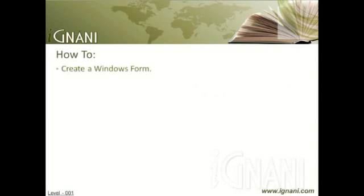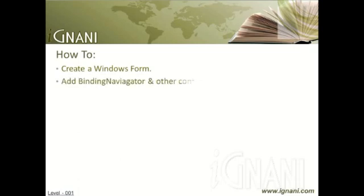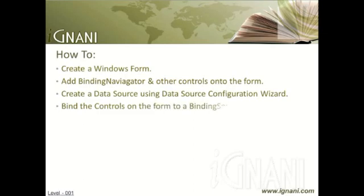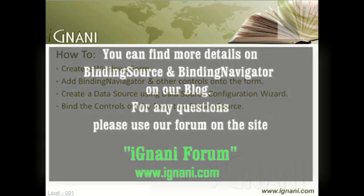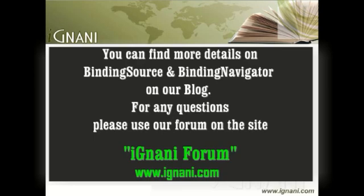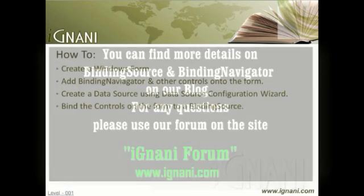First, we create a Windows Form using the C# template. Then we add Binding Navigator and other controls onto the form. We follow it with creating a data source using Data Source Configuration Wizard. Finally, we bind the controls on the form to the binding source. You can find more details on Binding Source and Binding Navigator on our blog for a better understanding of this video.